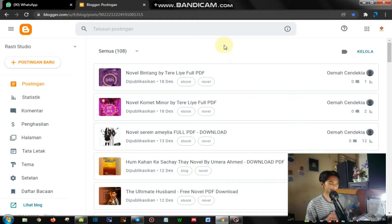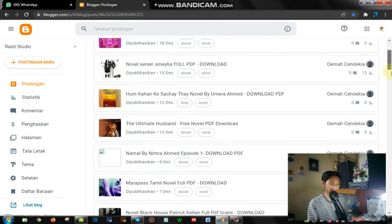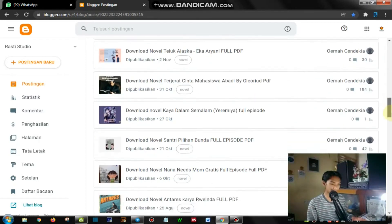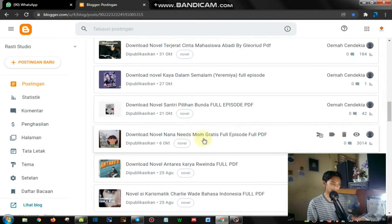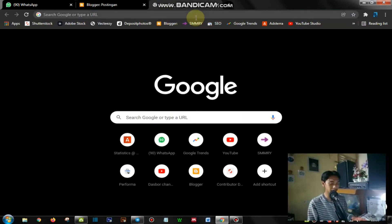Di sini kita sudah berada di suatu dashboard publishing artikel di blogspot. Di sini sudah ada artikel-artikel saya, bisa dilihat sampai bawah. Di sini sudah ada ratusan, kemudian ini ada indeks tertinggi sampai 3.000 pengunjung juga. Nah, kemudian nanti di part kedua, saya akan mengajarkan ke teman-teman semuanya yaitu dengan teknik SEO.